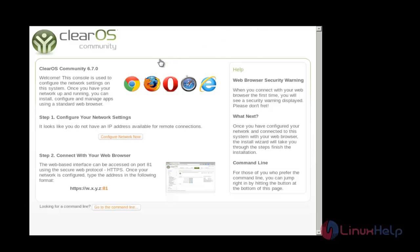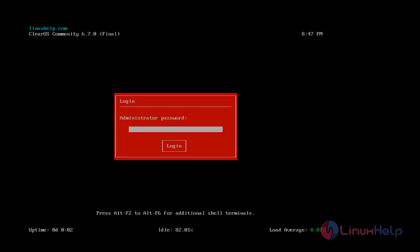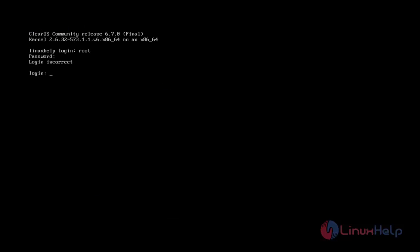After rebooting, the configuration page of ClearOS will open. If you want to configure graphically, simply click 'Configure Network' and start the configuration. If you want to configure via command line, press this option and go to command line, then press Alt+F2. Enter the username root and enter the password created earlier.